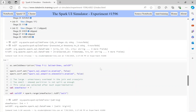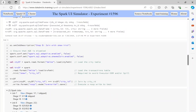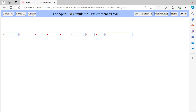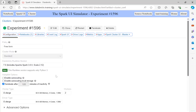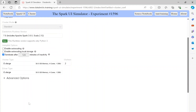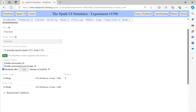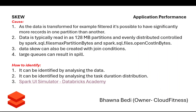That is what the Spark UI simulator demonstrates. You can also check what cluster configurations were used — it was Databricks runtime version 7, which is quite old — including worker types, number of workers, number of cores, and memory.